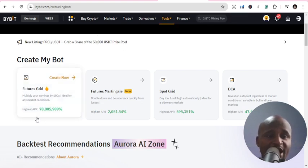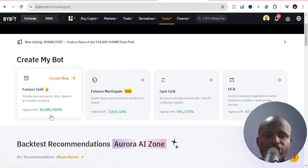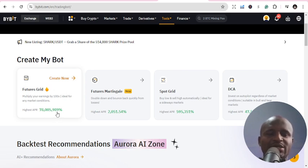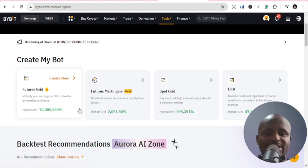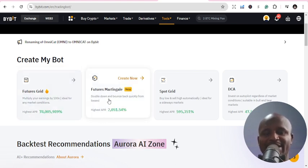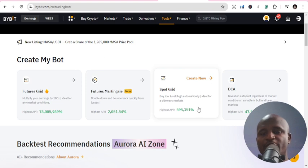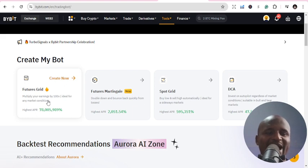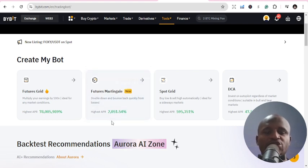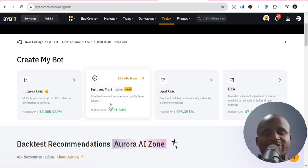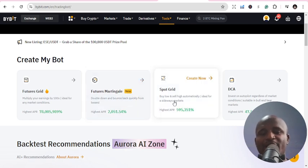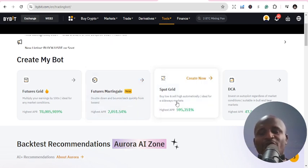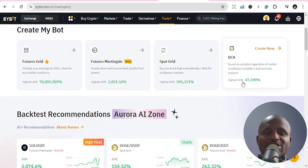We have different opportunities using the trading bot. Number one is Future Grids — you can see the highest APR, which has generated about 78 million percent return on investment for users. There is also Future Martingale and Spot Grid and DCA. With Future Grids you can multiply your earnings by 100x, ideal for any market condition. Future Martingale lets you double down and bounce back quickly from losses — buy low and sell high automatically, ideal for sideways markets.